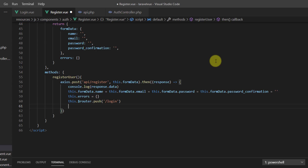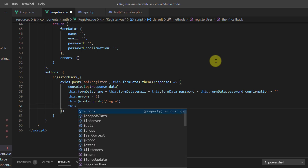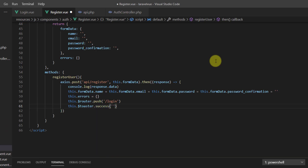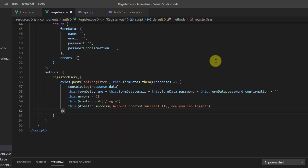We also want to show a toaster message — since we installed it in a previous video, we can say this.$toaster.success with the message 'Account created successfully, now you can log in'. After that we handle our errors in the catch block.